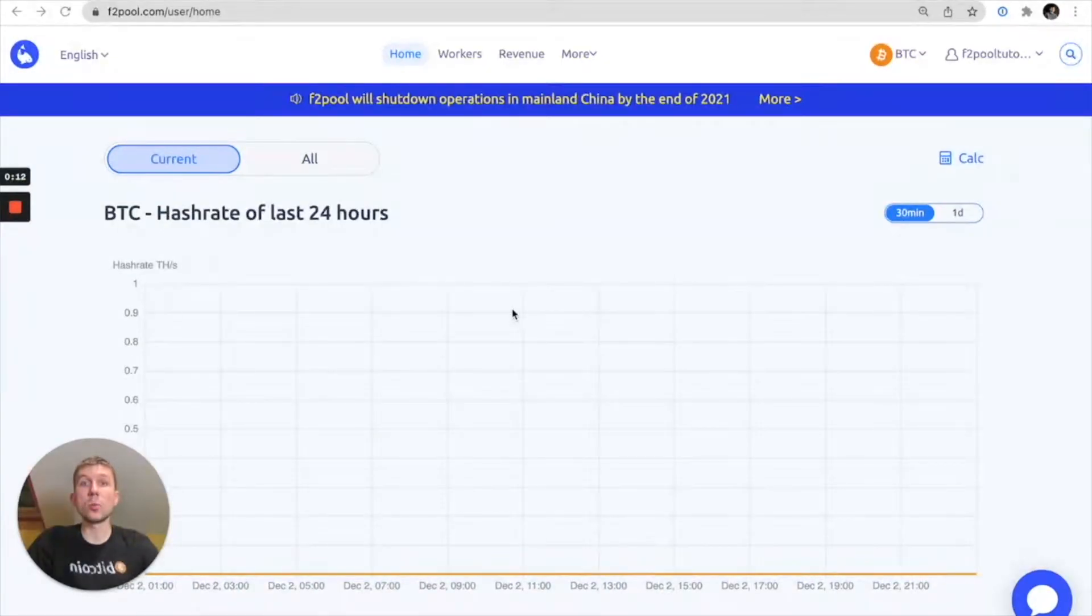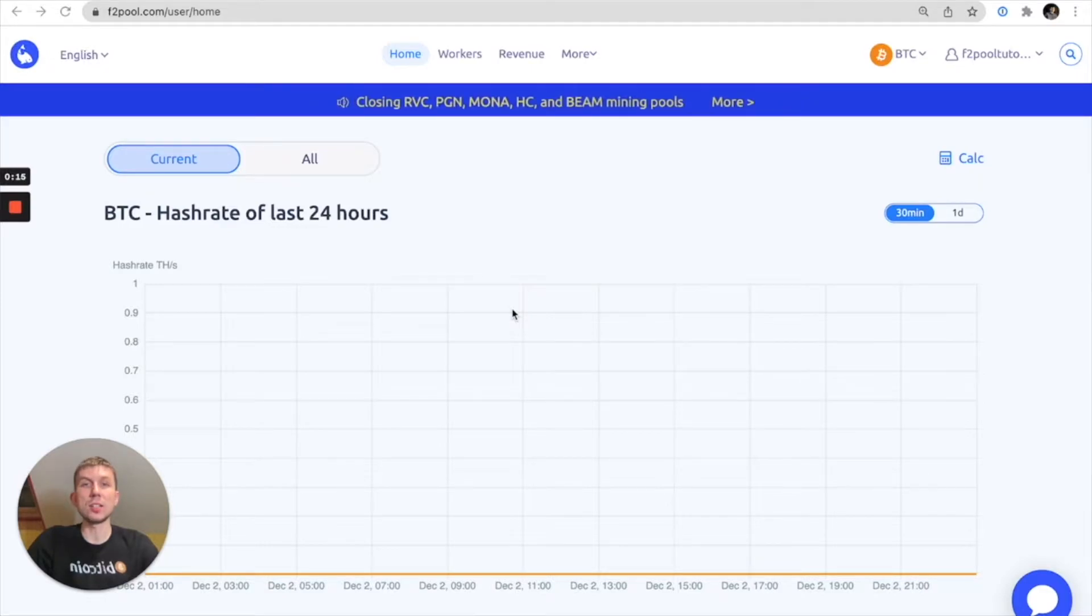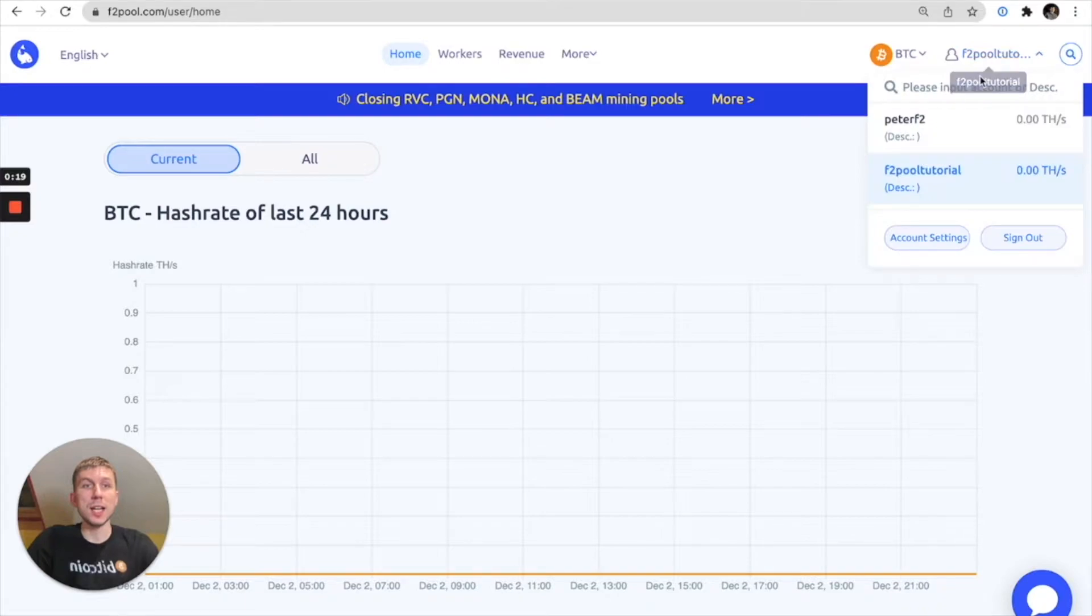So firstly you're going to want to go to the F2Pool.com home page and log into your mining account. From there you can go to the top right and go to your account settings.